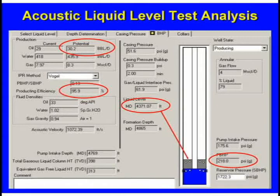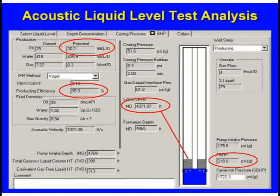Over here, this is what the well makes right now — it makes 29 oil. We've got 300 to 400 feet of liquid above the pump, but it's got some gas coming up through it. The casing pressure built up 0.3 PSI in two minutes; it's 79% liquid. We can calculate a bottom hole pressure of 219, and our reservoir pressure is 1,700. I'd like to have it below 172, but 218 isn't bad — we're getting 95.9% of the liquid that's available.